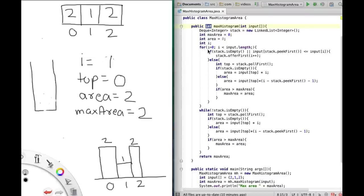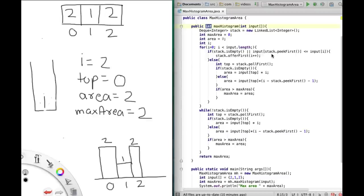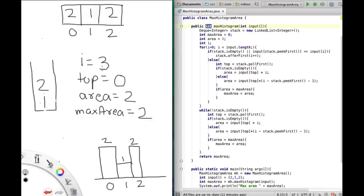We go back to the top of the for loop. Stack is empty, so we push current i (which is 1) into the stack, then increment i to 2. Back at the top of the loop, 2 is still less than 3. Stack is not empty, so we check the condition: input[1] is less than or equal to input[2] which is true, so we add index 2 to the stack. My i becomes 3, and since 3 is not less than 3 we exit the for loop and enter the while loop.